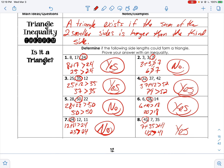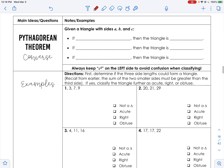The Pythagorean theorem converse — 'converse' means flip it the other way. If the statement is 'if you clean your room then you can go to the mall,' the converse is 'if you can go to the mall then you cleaned your room.' So if we have a right triangle then a² + b² = c². The flip of that: if c² = a² + b², then the triangle is a right triangle.